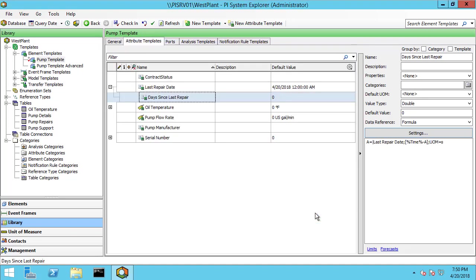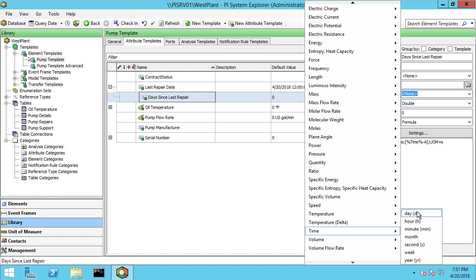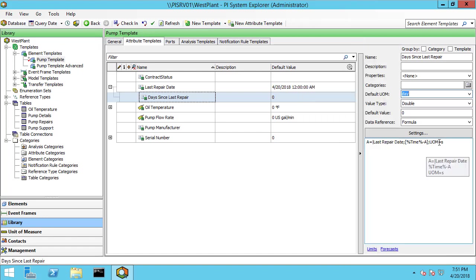Now, I want my result to actually be in days. So for the default unit of measure for what I want it displayed as, I'm going to say days. So because I said the output was in seconds, but my default unit of measure is days, it's going to do that conversion for me. And if I go back to elements,